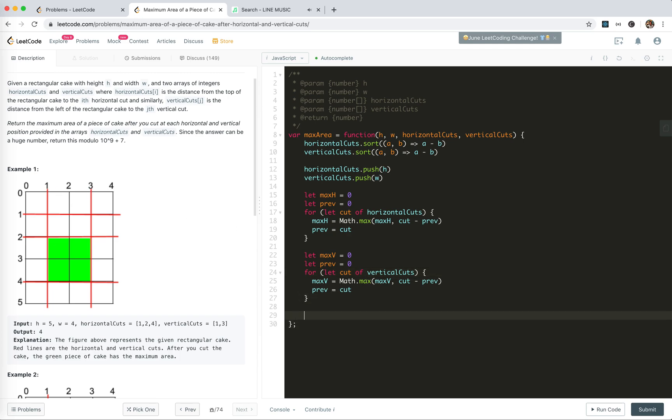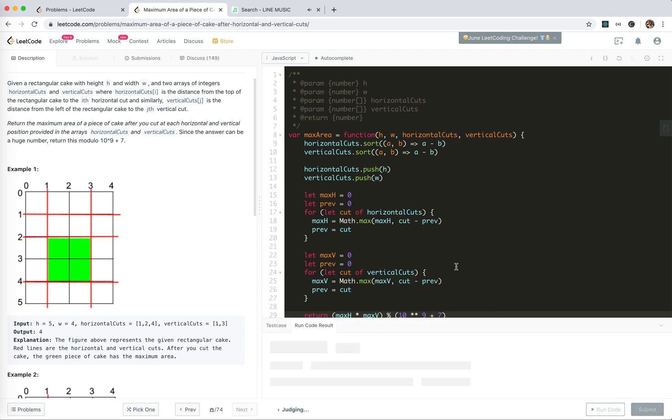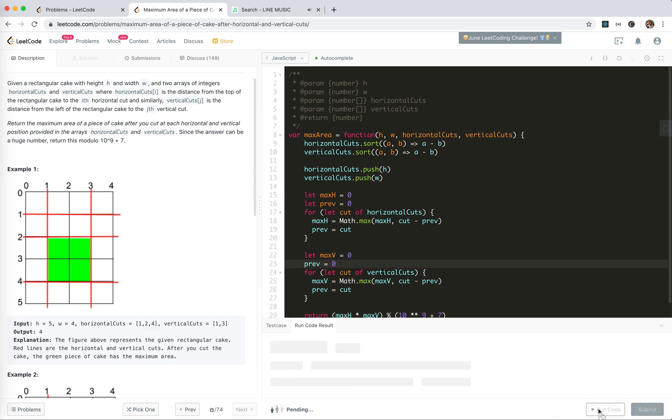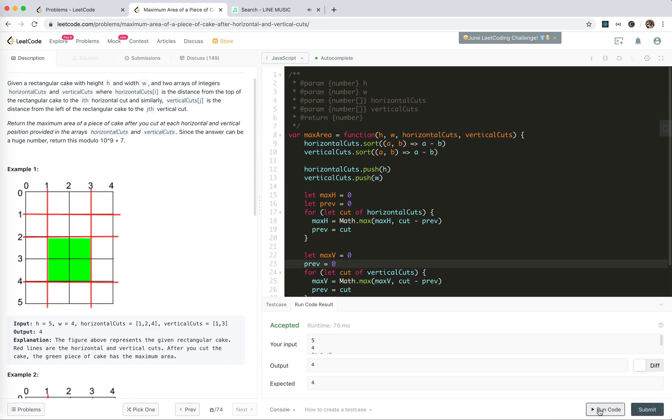And then we return maxEdge times maxV, modulo this number. Okay, let's try to run the code. Oh, we declared let two times. Run code. Cool.